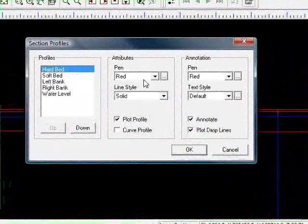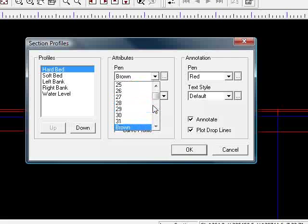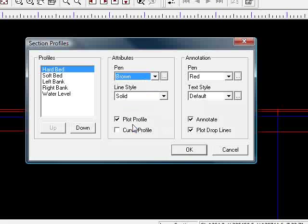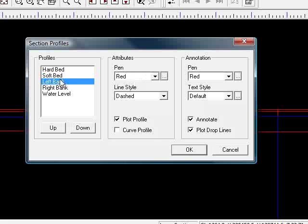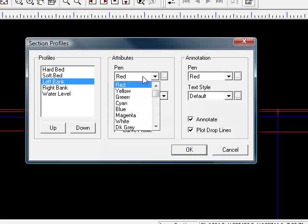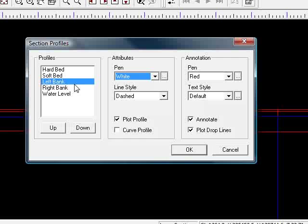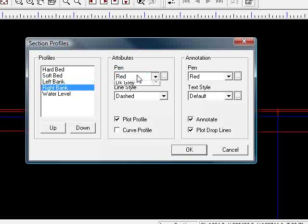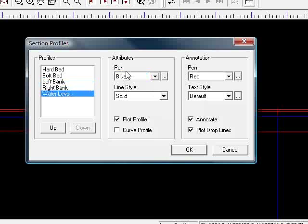so the hard beds in red, I'm going to make that brown for hard bed at the moment, soft bed, keep that as green, left bank, let's have that in white, right bank, magenta